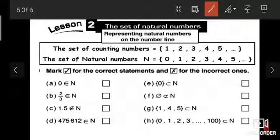First we must know the counting numbers: 1, 2, 3, 4, 5, 6, and so on. For natural numbers, we add zero, so the set of natural numbers is: {0, 1, 2, 3, 4, 5, 6, and so on}.